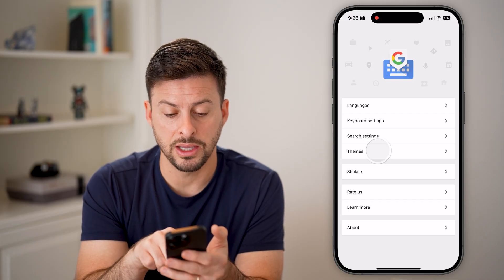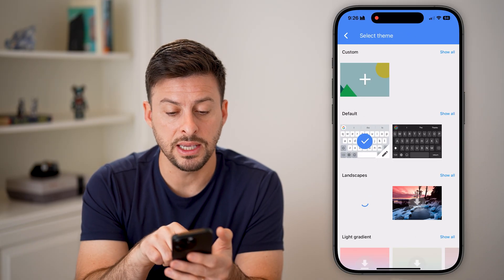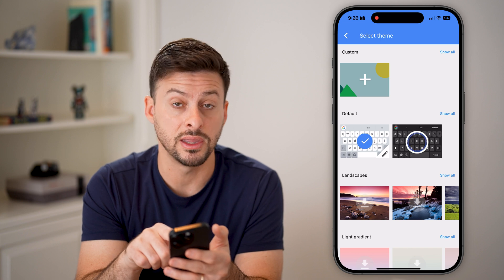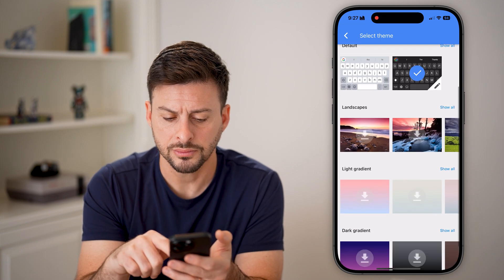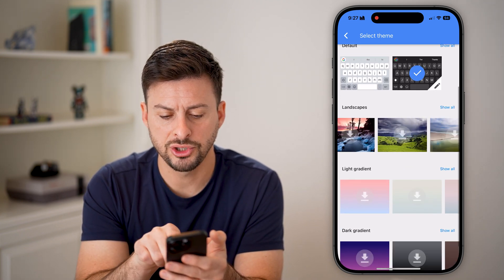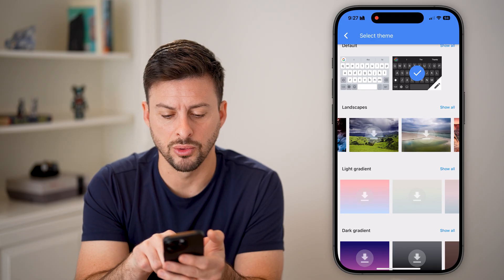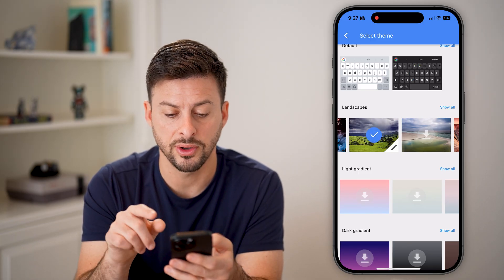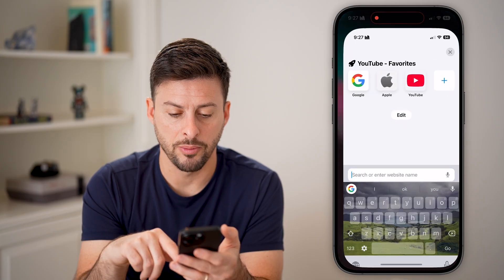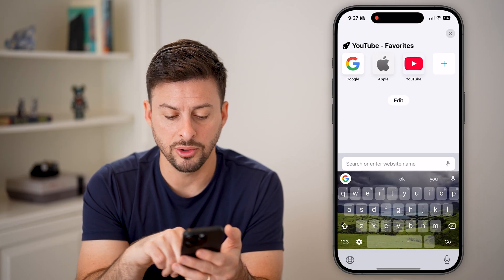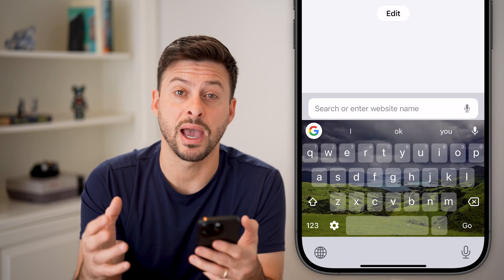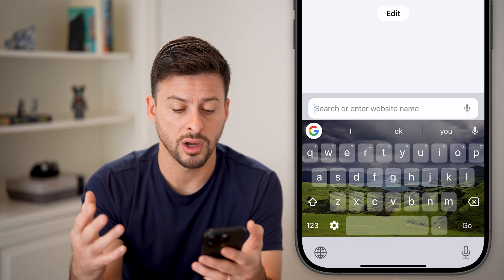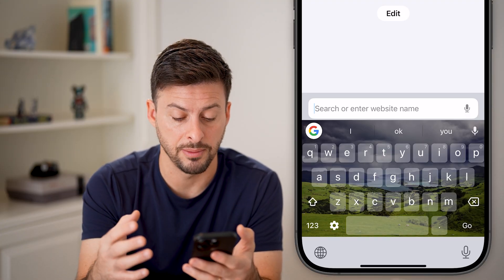We can also go back and do Themes. The cool thing is you can choose either a light theme or a dark theme, but you can also go through and choose these really cool, beautiful themes like these landscapes. If I tap on one, you'll be able to see it changes the background to that specific image or color for a really cool theme.